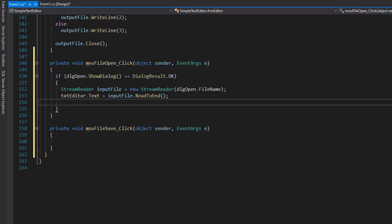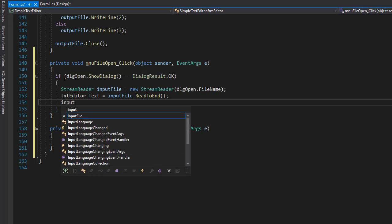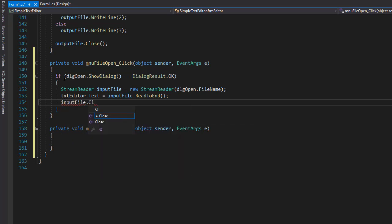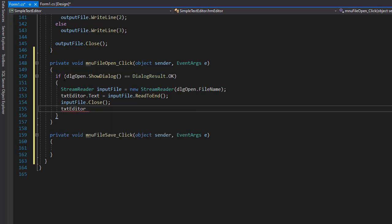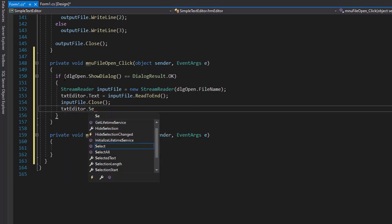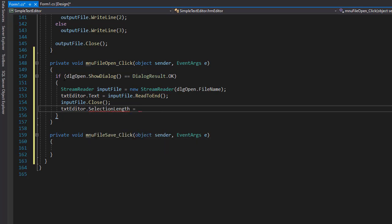And that's it. Our file was open and read. Now we can close it. So it's going to be input file dot close. And we don't want any text selected. So we'll do TXT editor dot selection length to be equal to zero. So this way the user has nothing selected by default and the user performs any selections in the text that he or she wishes.